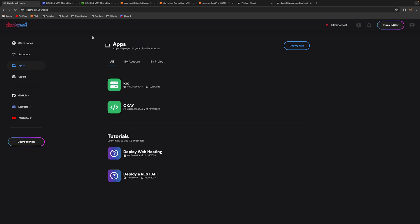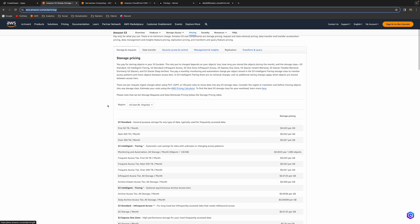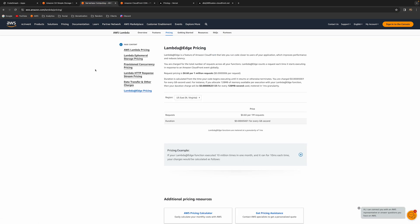With CodeSmash you can now deploy unlimited websites, and from the CodeSmash side this is completely free, like every other feature. On the AWS side, let's check the pricing. For Amazon S3, you pay $0.023 per gigabyte per month for the first 50 terabytes, and it gets cheaper after that. For Lambda@Edge, the pricing is $0.60 for 1 million requests — next to nothing, since you're probably not going to have 1 million visits a month.